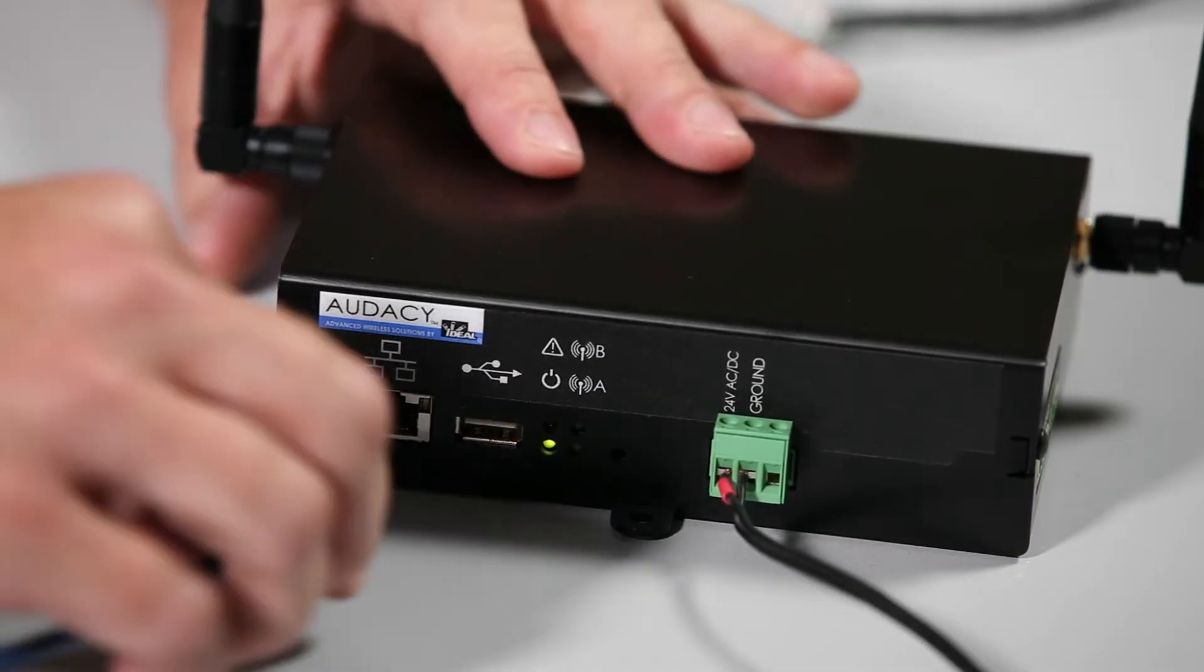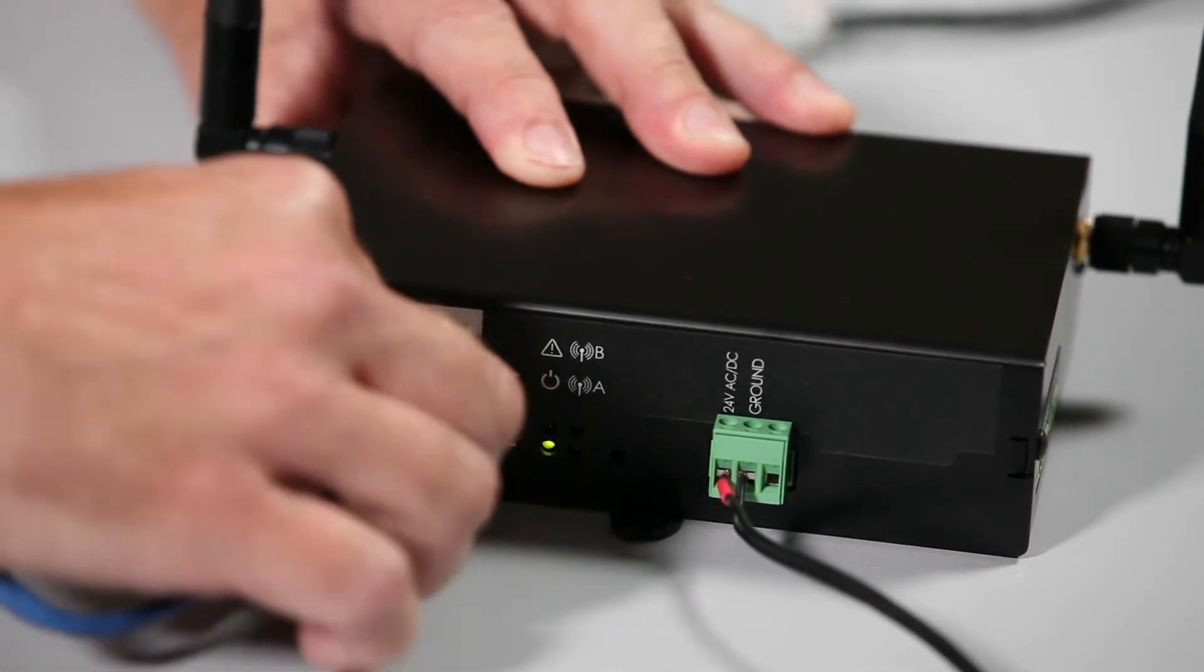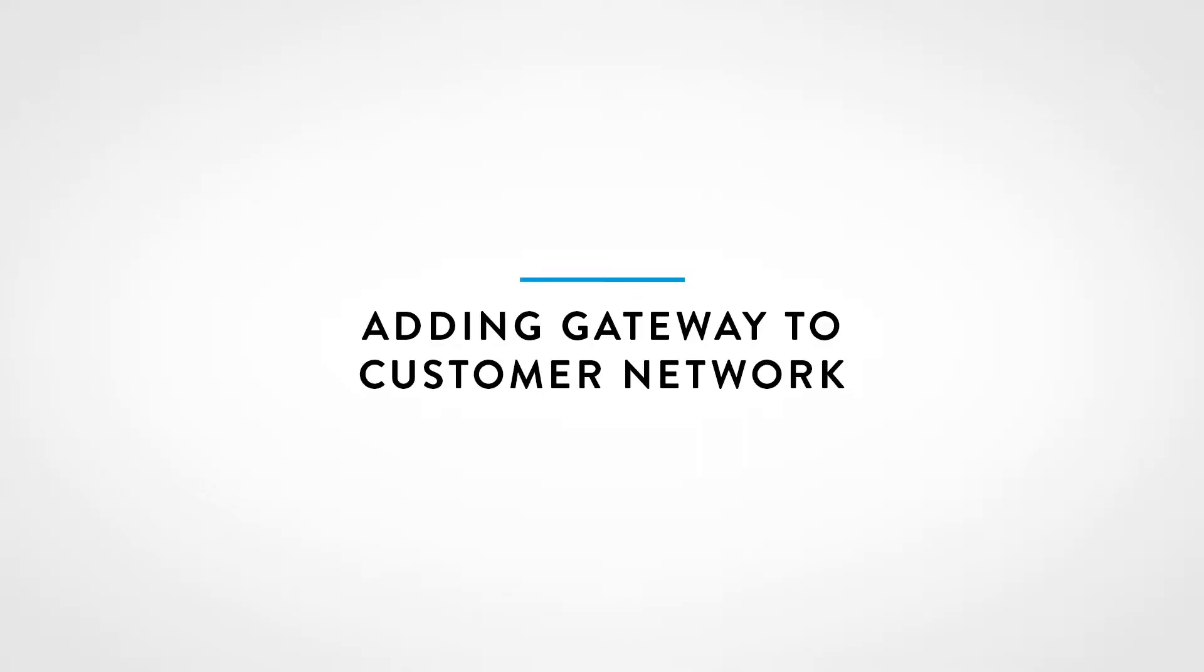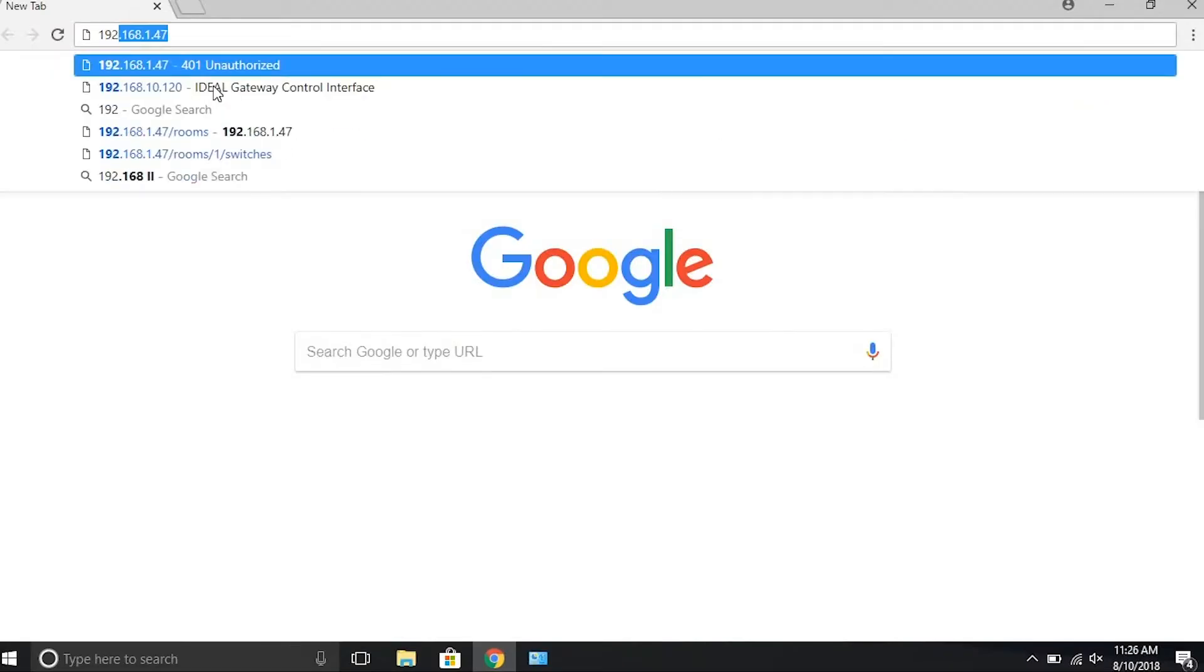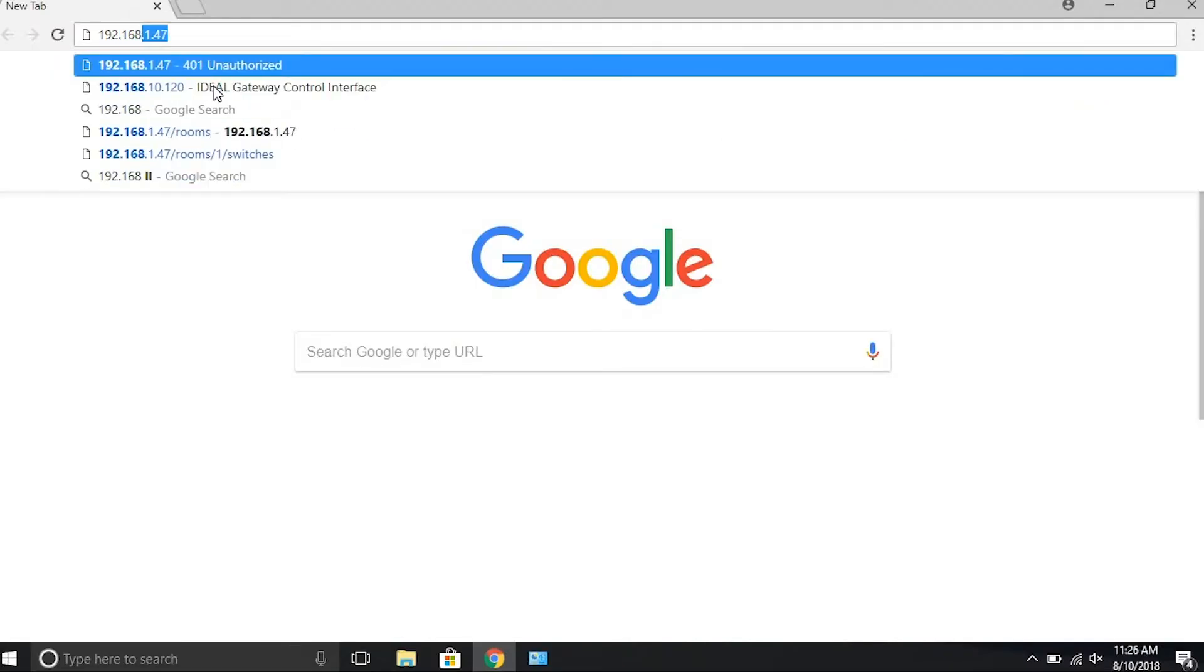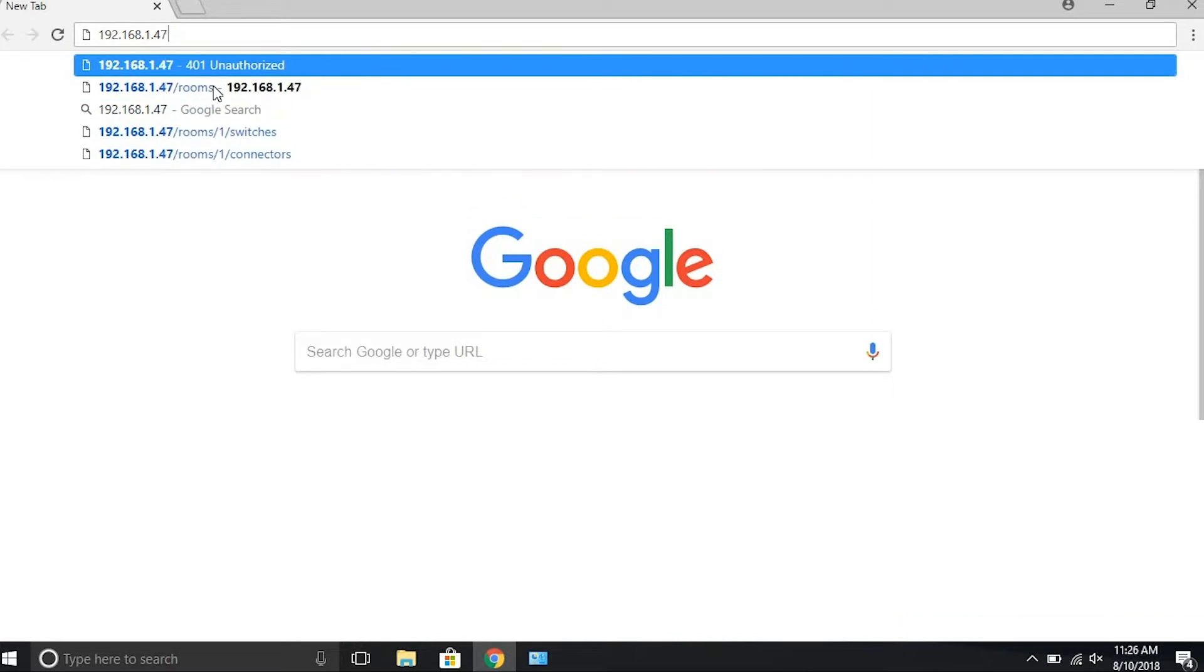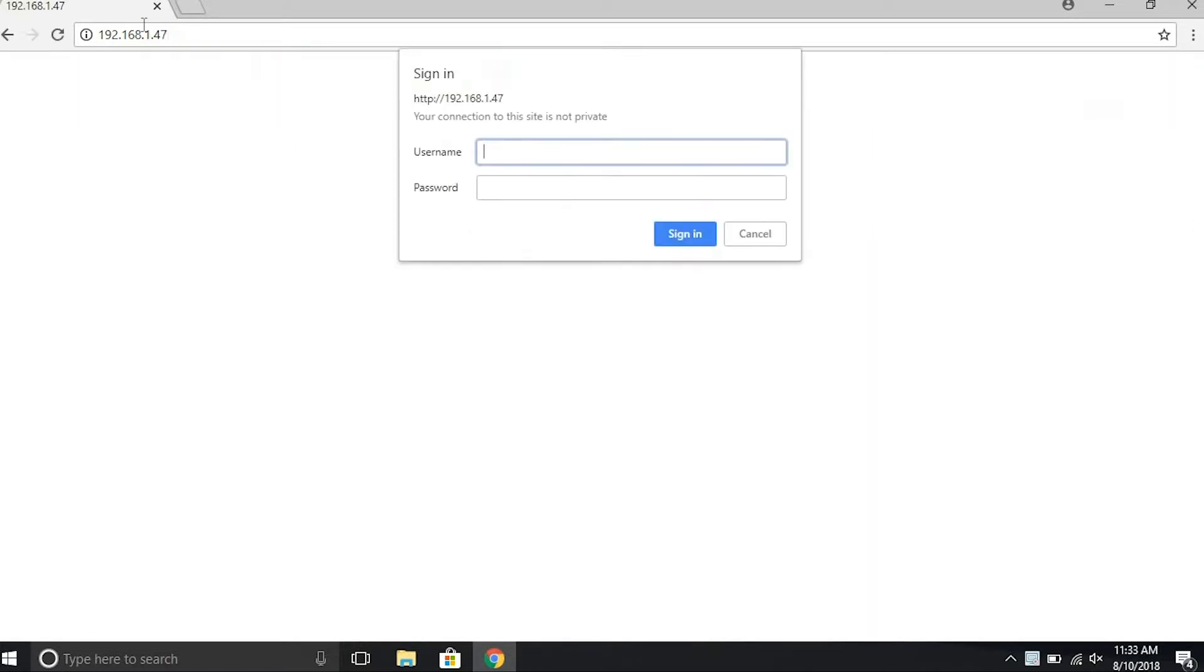Now plug the Ethernet cable into the gateway. Open Web Browser. Chrome is preferred. In the URL field, type in the gateway's default IP address, 192.168.1.47, and hit Enter.